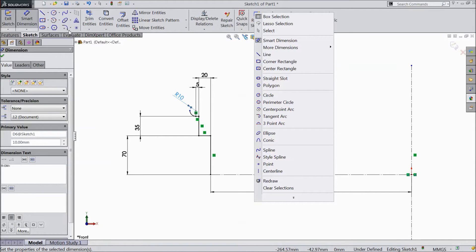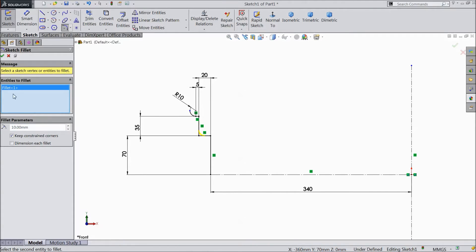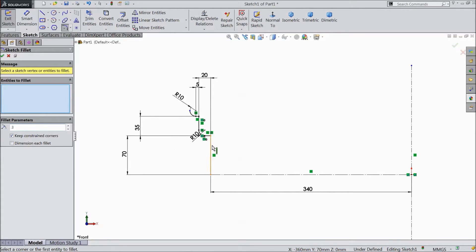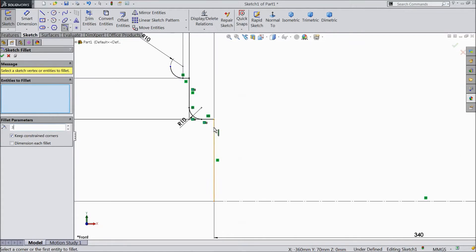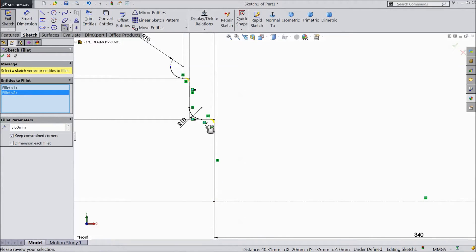Now choose, select 10 mm. Now again choose 3 mm and select this end and this end. Click ok.